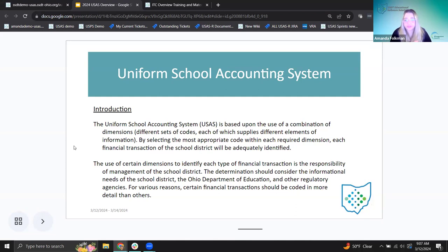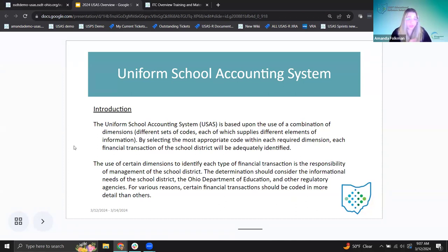The use of certain dimensions to identify each type of financial transaction is the responsibility of management of the school district. The determination should consider the informational needs of the school district, the Ohio Department of Education, and other regulatory agencies. It is the treasurer's office's responsibility — they build their account codes, add new codes when needed, and ensure they're adequately charging expenses and receiving monies into the most appropriate code.